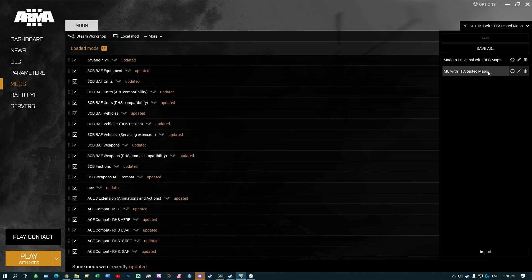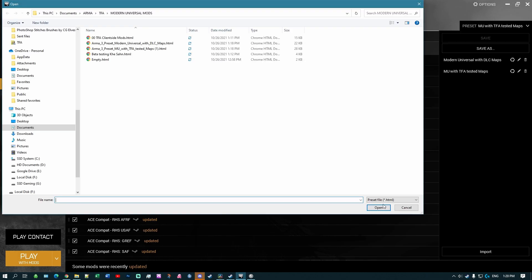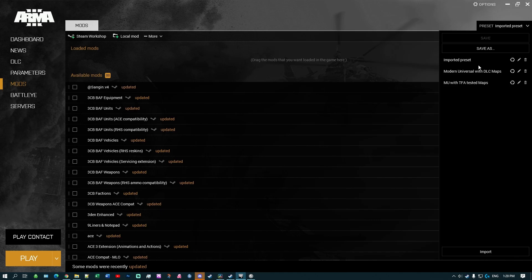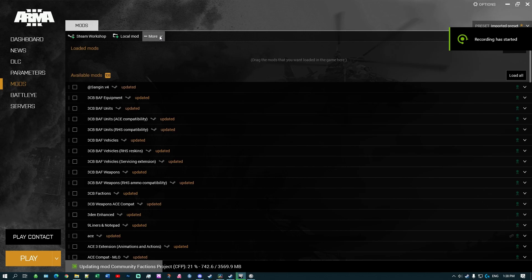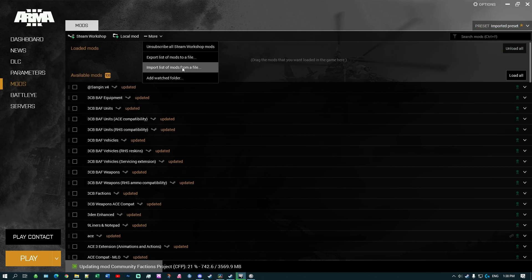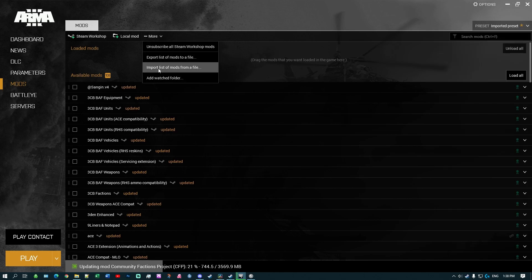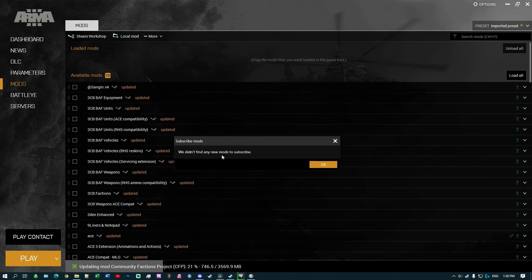So now we've got 'Modern Universal', 'Modern Universal Tested', and my other mods list loaded. Another way you can do it instead of using 'Import list of mods from a file' is to click the button and go down to 'Import' directly — but that won't name it properly, it will just give it the name 'Imported Preset'. That's why it's a better idea to use the 'Import list of mods from file' method, because this will actually name it the same way as the file is named. Also, if you use the import-from-file method and you try to load something you might get the message 'We didn't find any new mods to subscribe' because you already have them all subscribed — so it won't actually import that mod list.